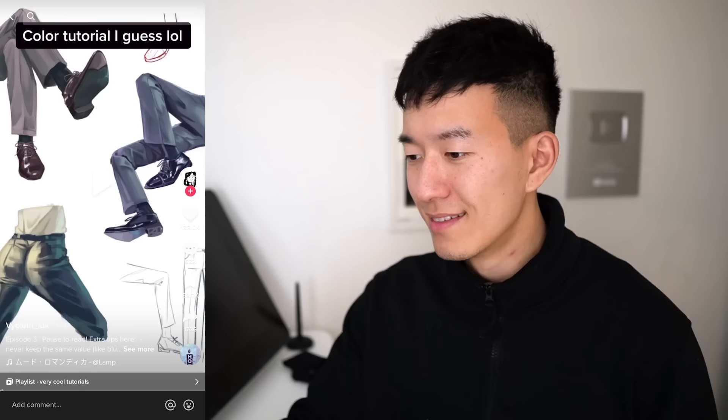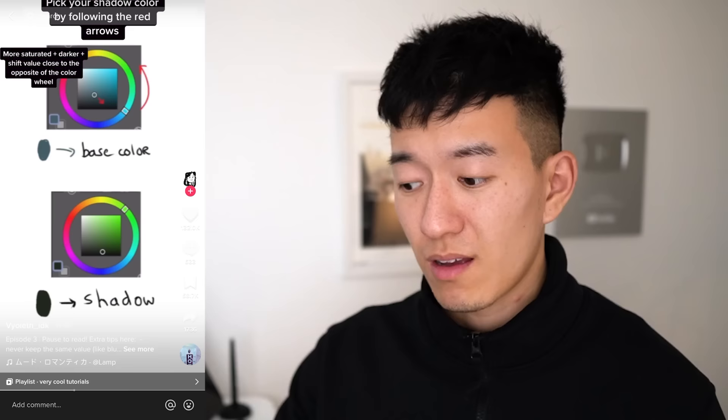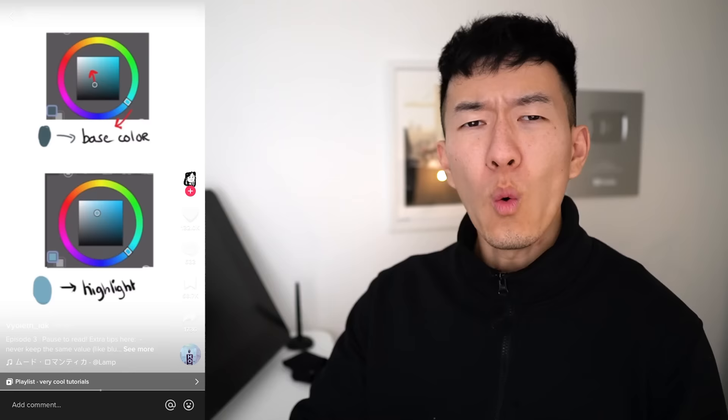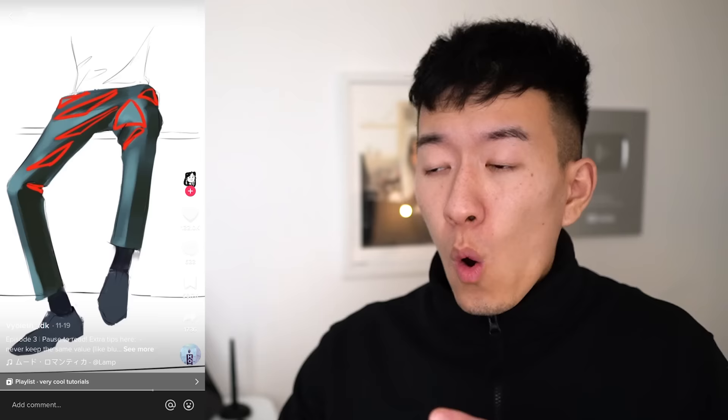First one up, we've got a color tutorial. First, draw a sexy sketch and add flat colors. Then decide where the direct and reflected light will be. Pick your shadow color by following the red arrows. Block shadows with a hard brush. Use a softer brush and apply your highlights. Use triangles to shade folds.